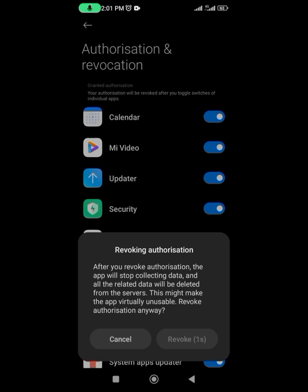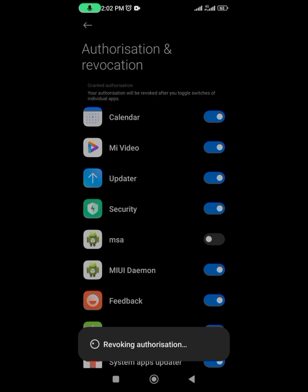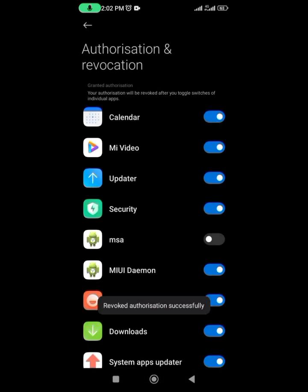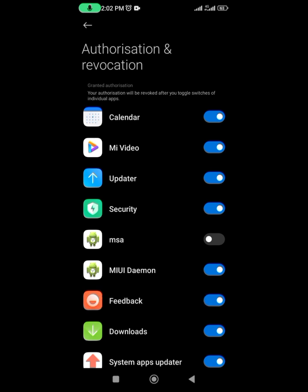Once it counts down to zero, it becomes active, and I can click on it again. I'm thinking it's going to be successful now. Yes! 'Revoke authorization successful.' Right now it's successful, and we're not going to see any apps being recommended to us again.